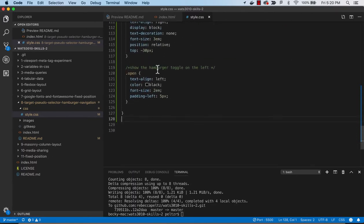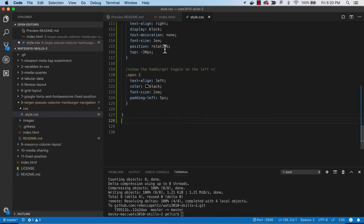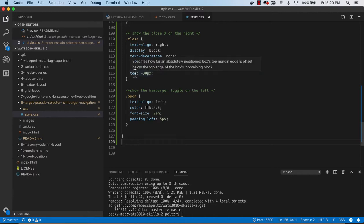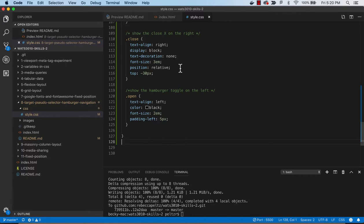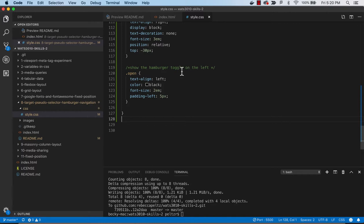And that's just going to be that x. And we're using relative positioning. And then setting the top to minus 30. So that will show the close x on the right. So that's just 30 down from the top.